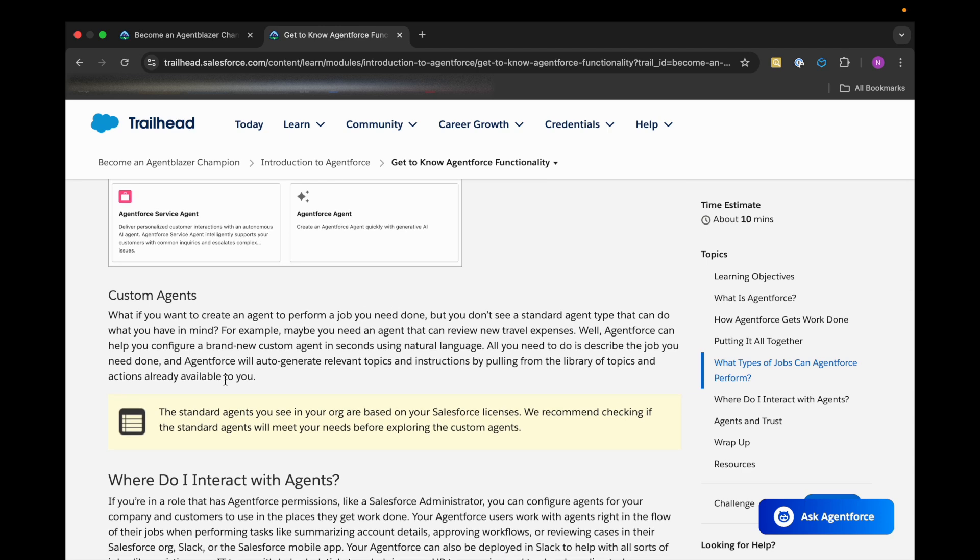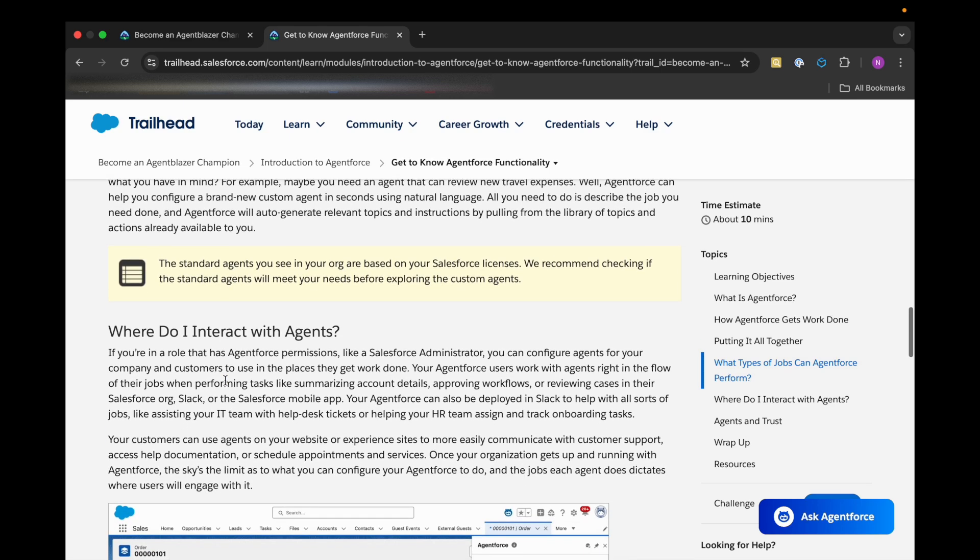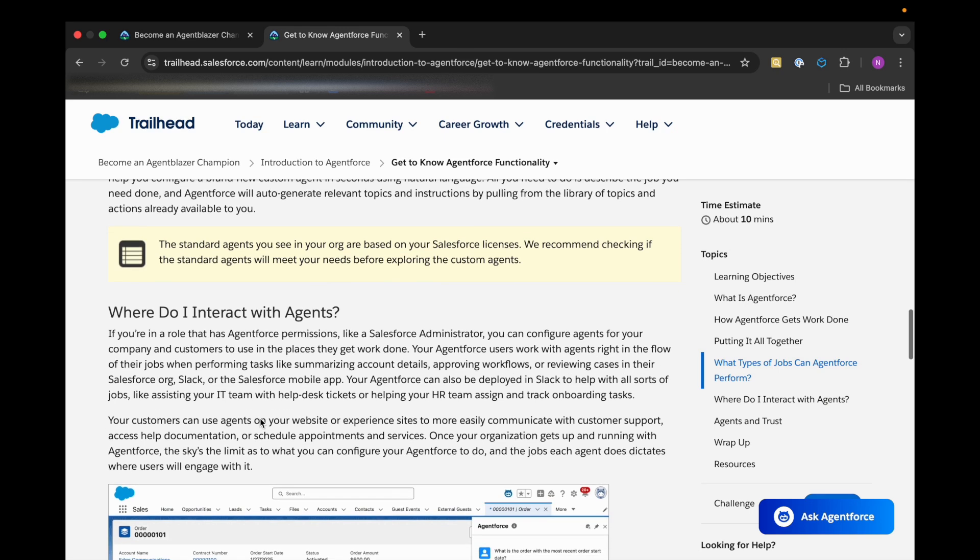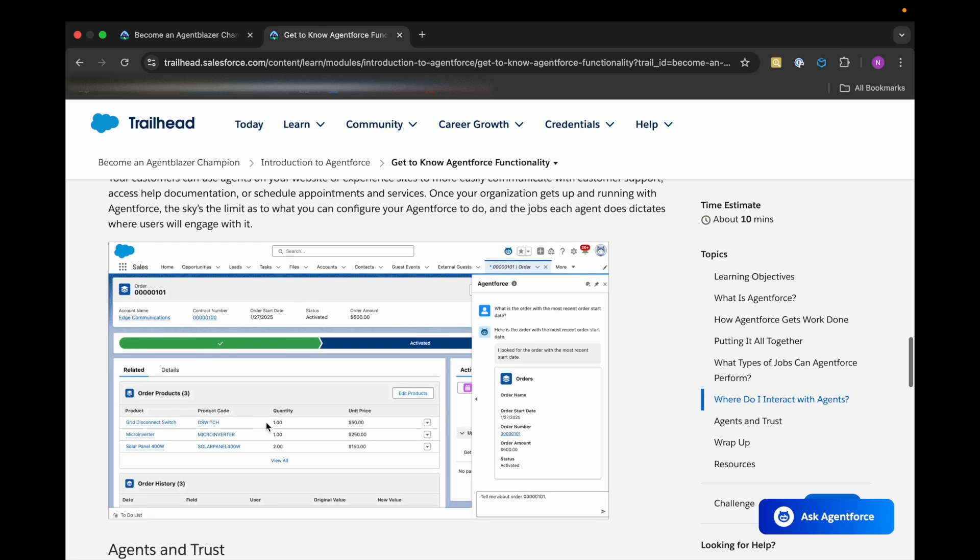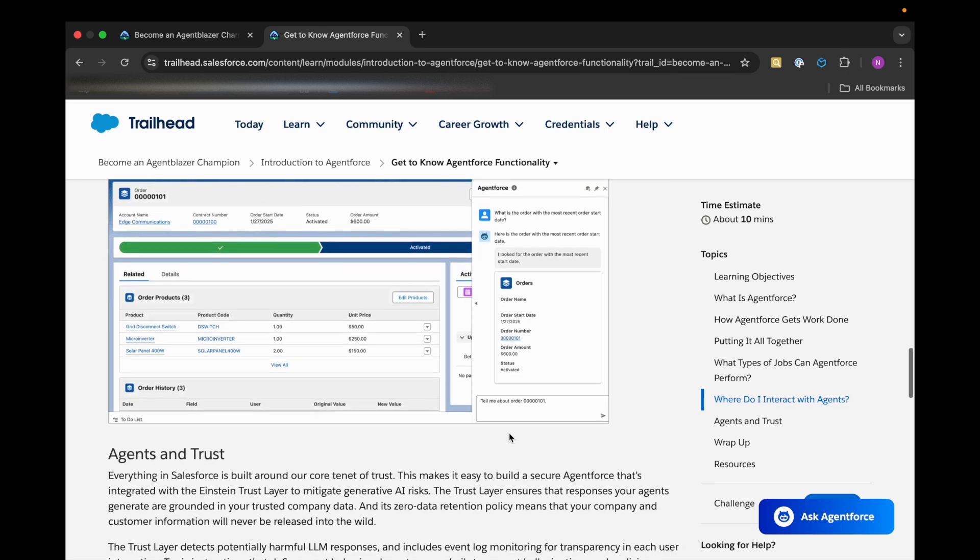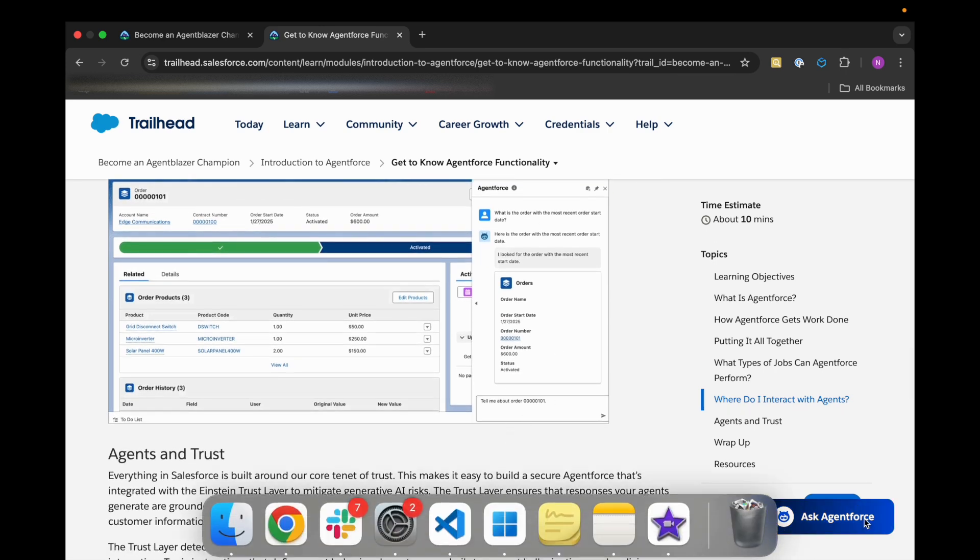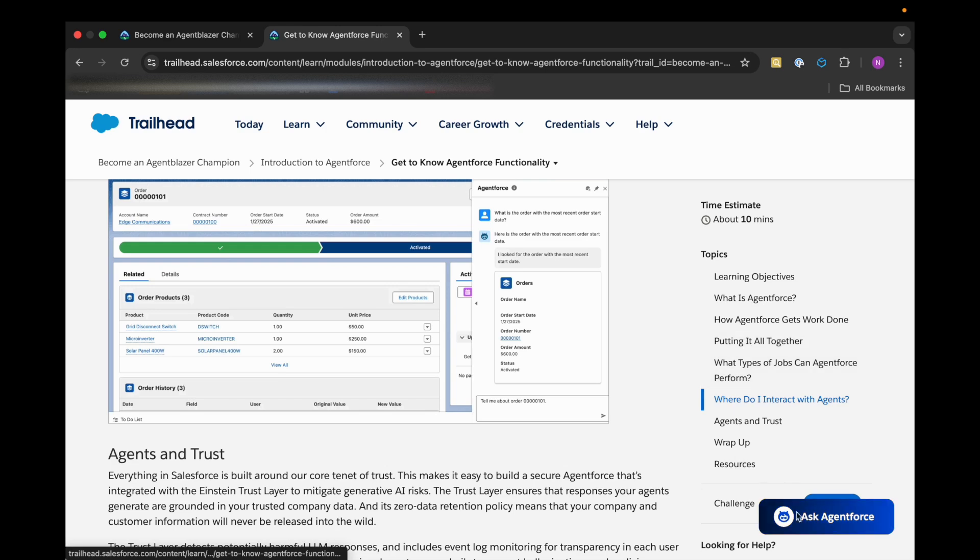So where do we interact with the agents? As we talked about, after deployment we can interact with it anywhere or any channel, such as Slack, Salesforce, or the Salesforce mobile app, anywhere where we will be deploying it. That's how it will look like after deploying it. You can see the Agent Force button here as well.